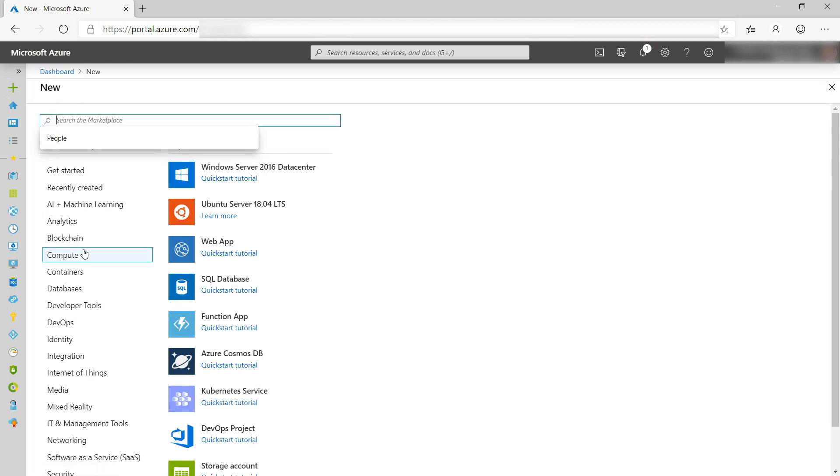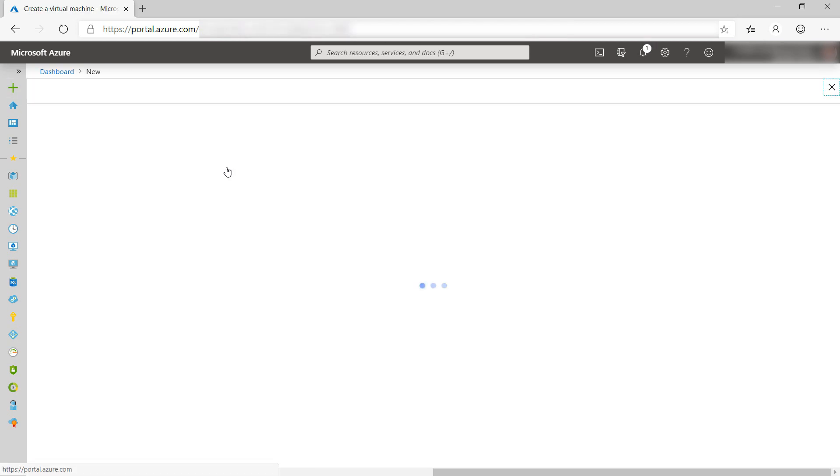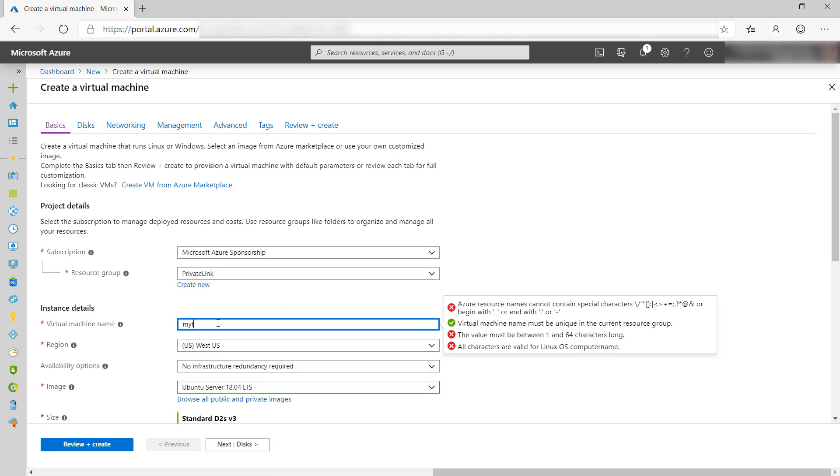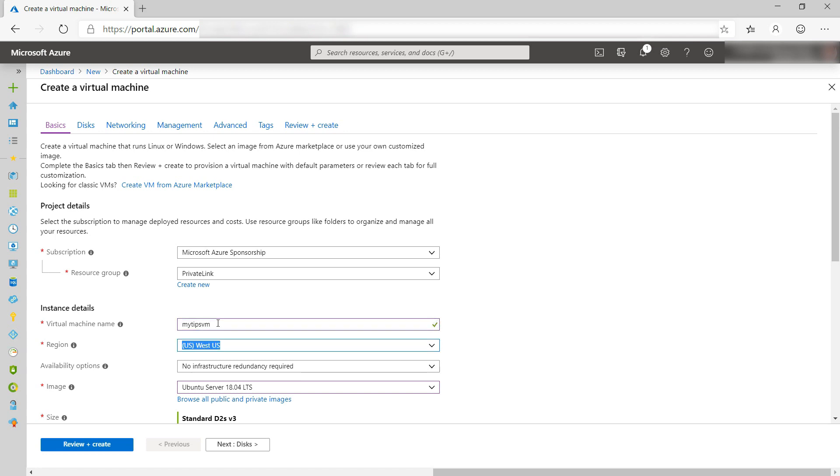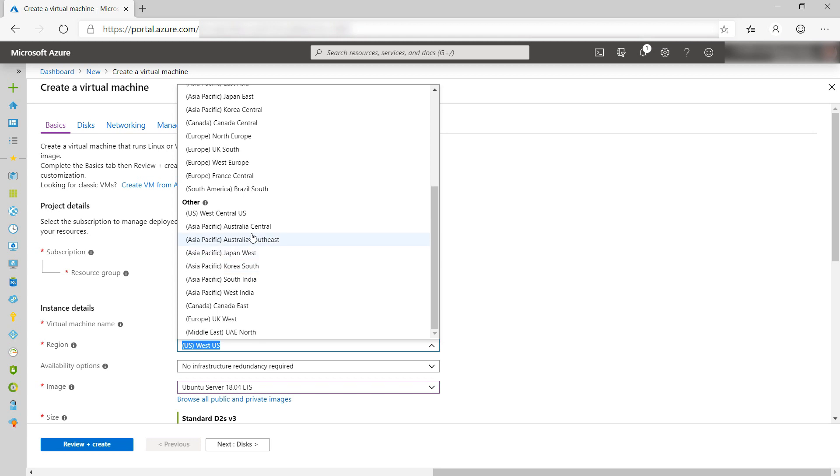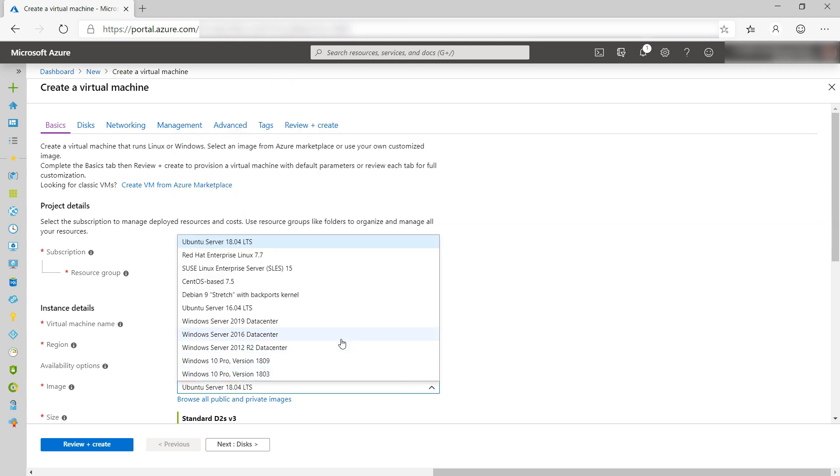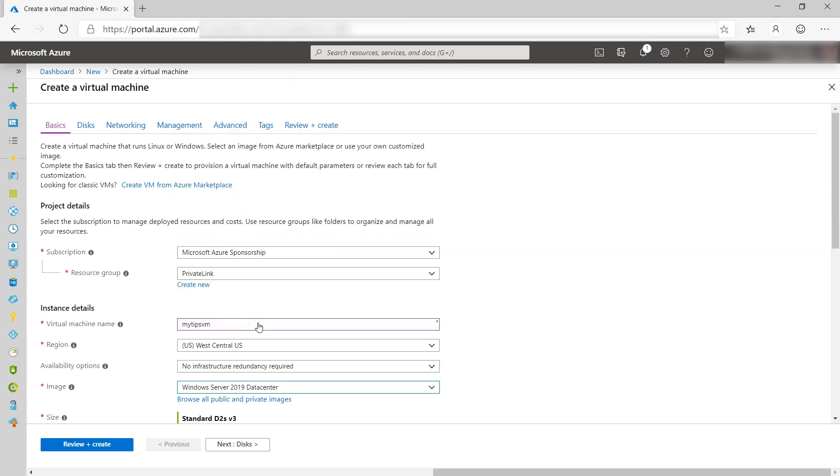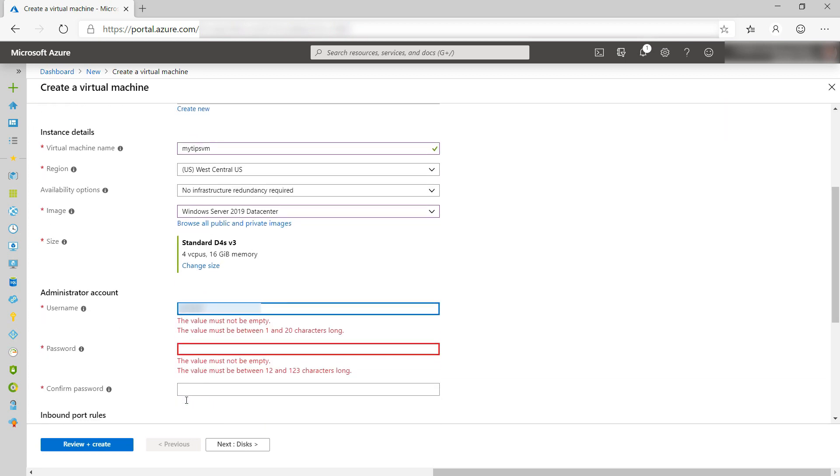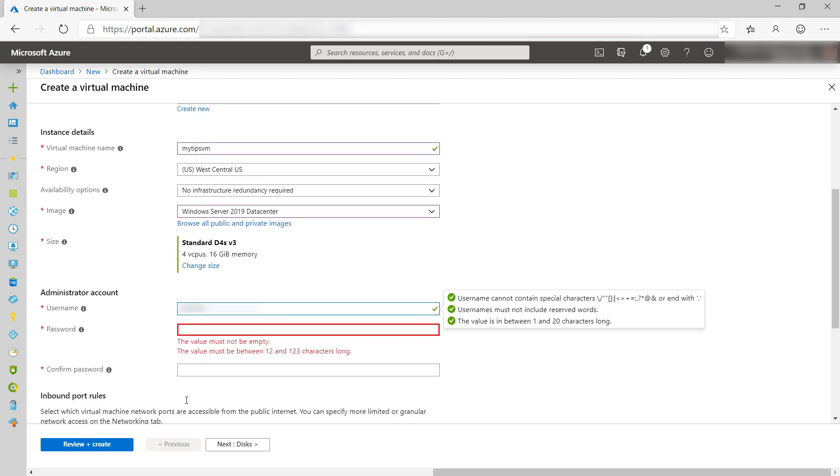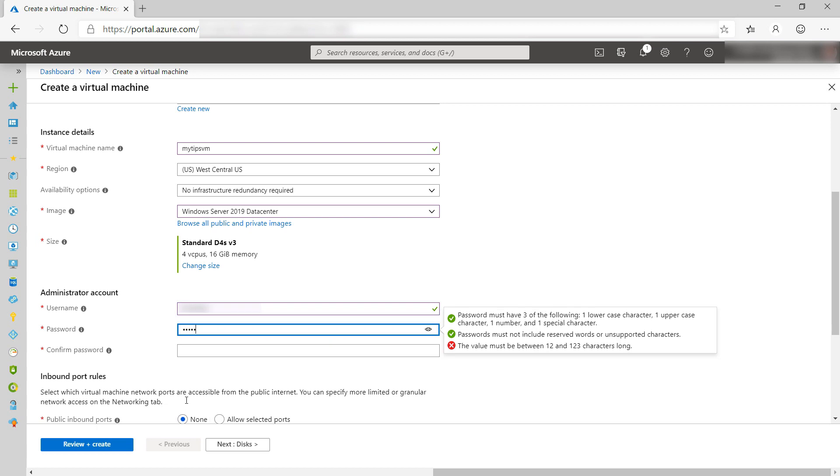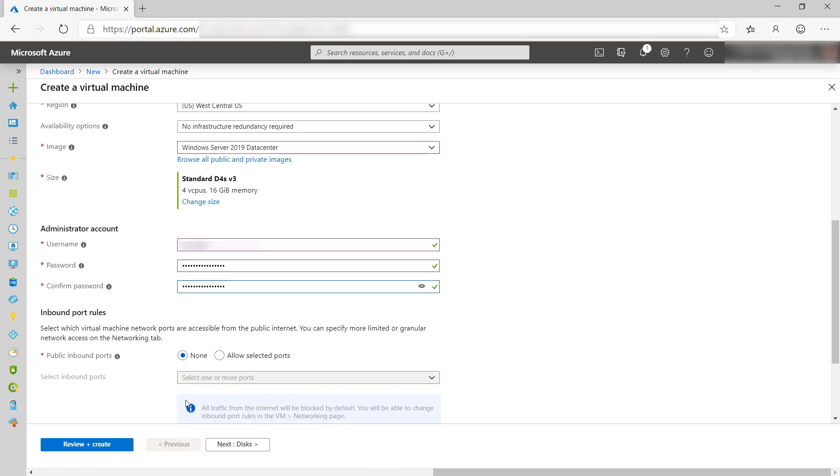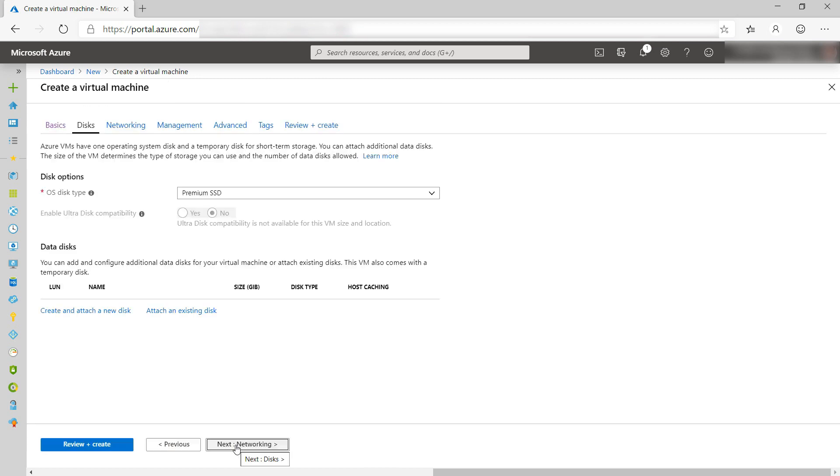Now to create the virtual machine. First, I'll select the resource group that we've created, and I'll give the VM a name. Next, I'll select West Central US as the location. Now I'll select Windows Server 2019 for the image. What's next? The username that I can use to log in to the VM, and a password for that. Confirm the password. I'll leave the rest as is and click Next.